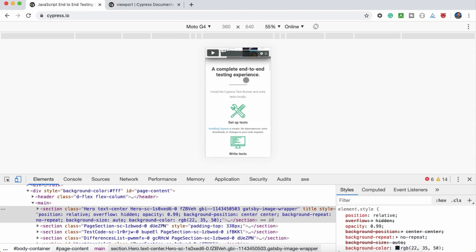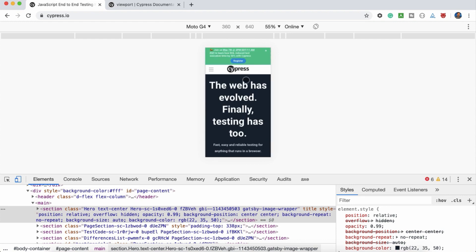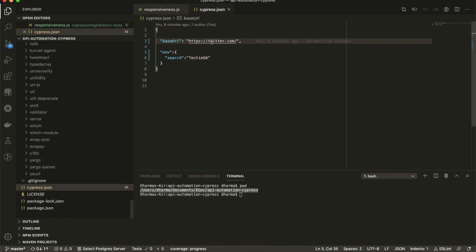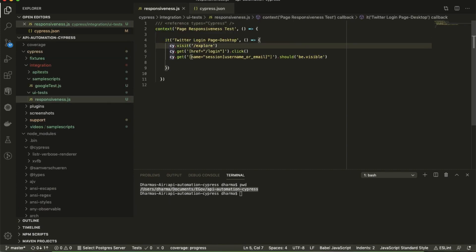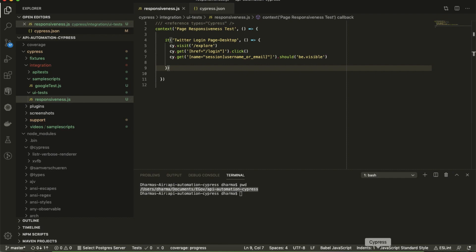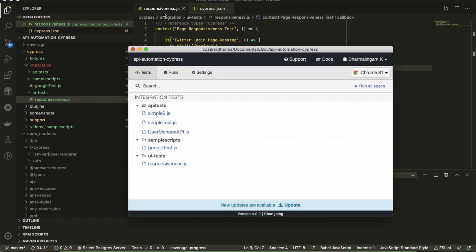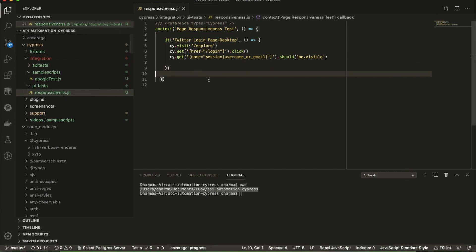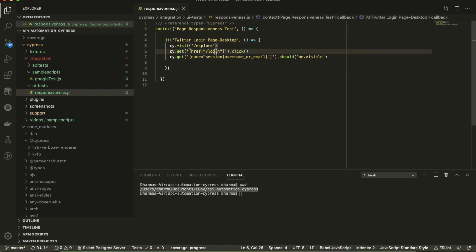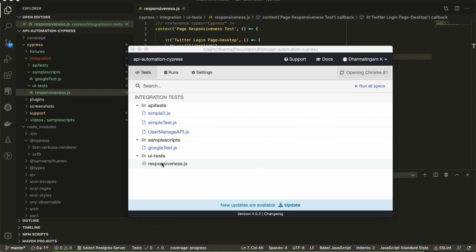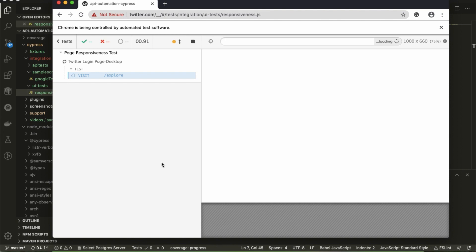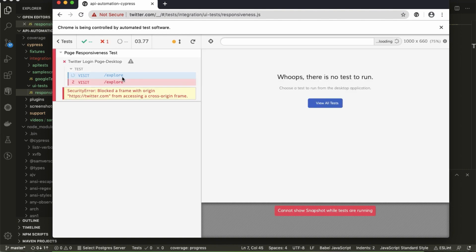So responsiveness testing is testing in different screen resolutions. Let's go to the script. I have a sample script which will go to twitter.com. Here is the file named responsiveness.js — a small script. This is not responsive code yet, it's a sample script which will go to Twitter, click on the login button, and check the email text box.